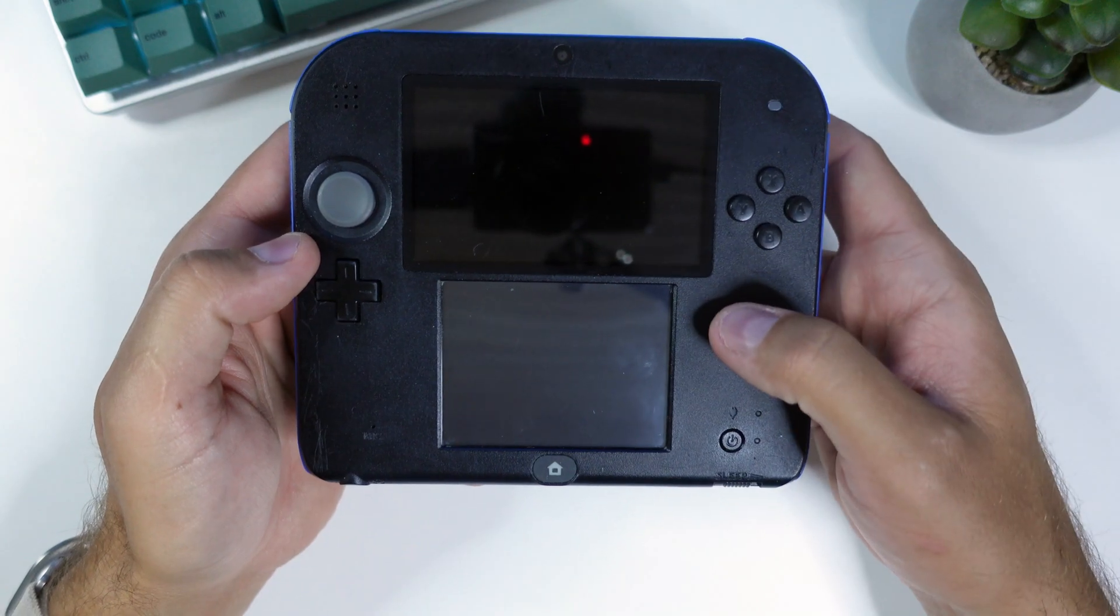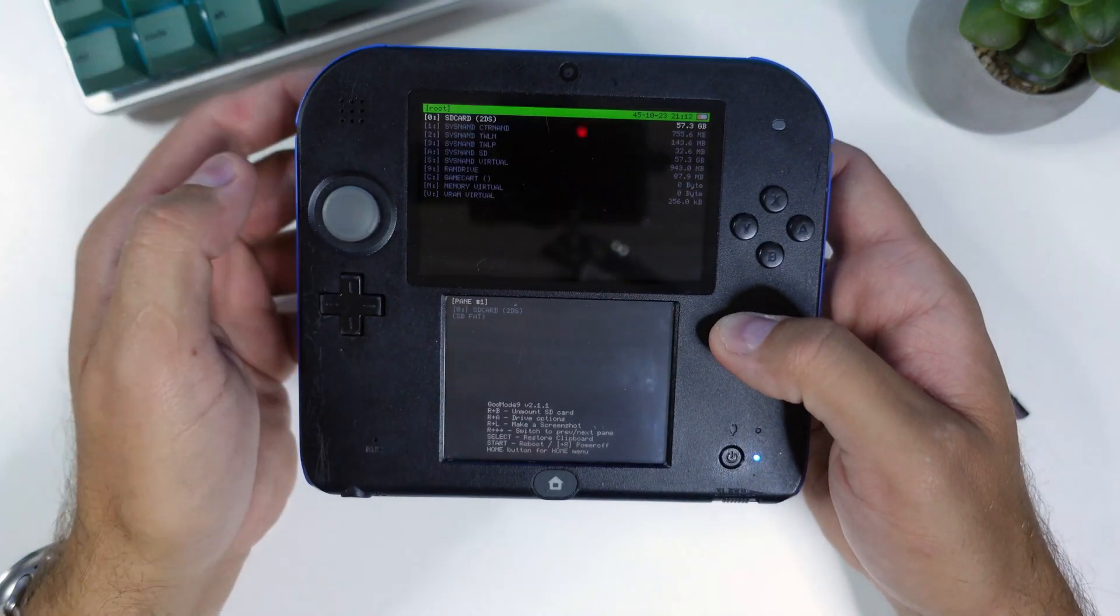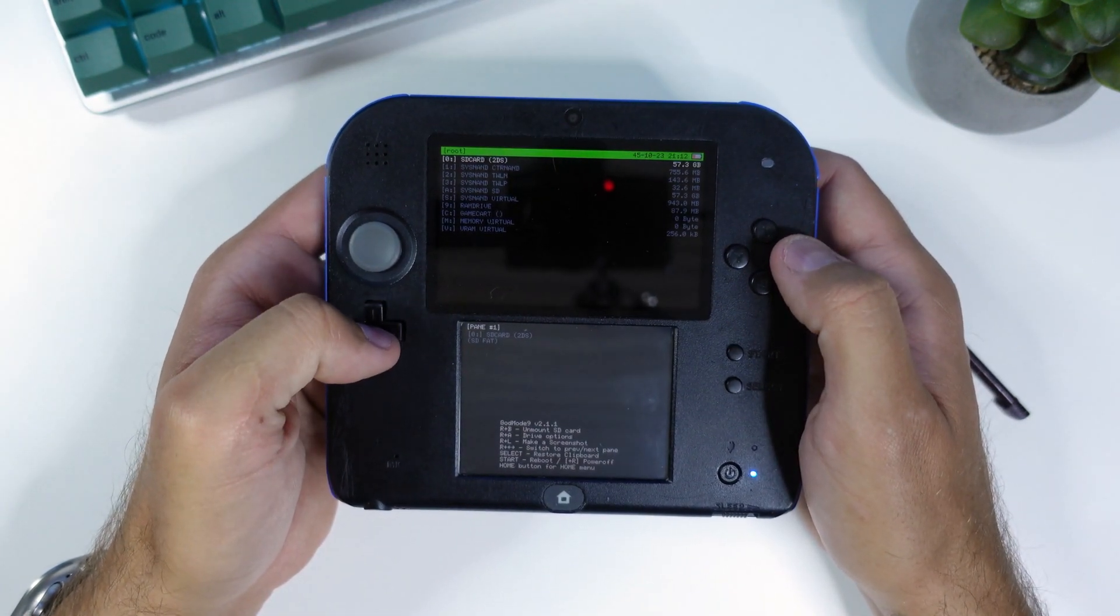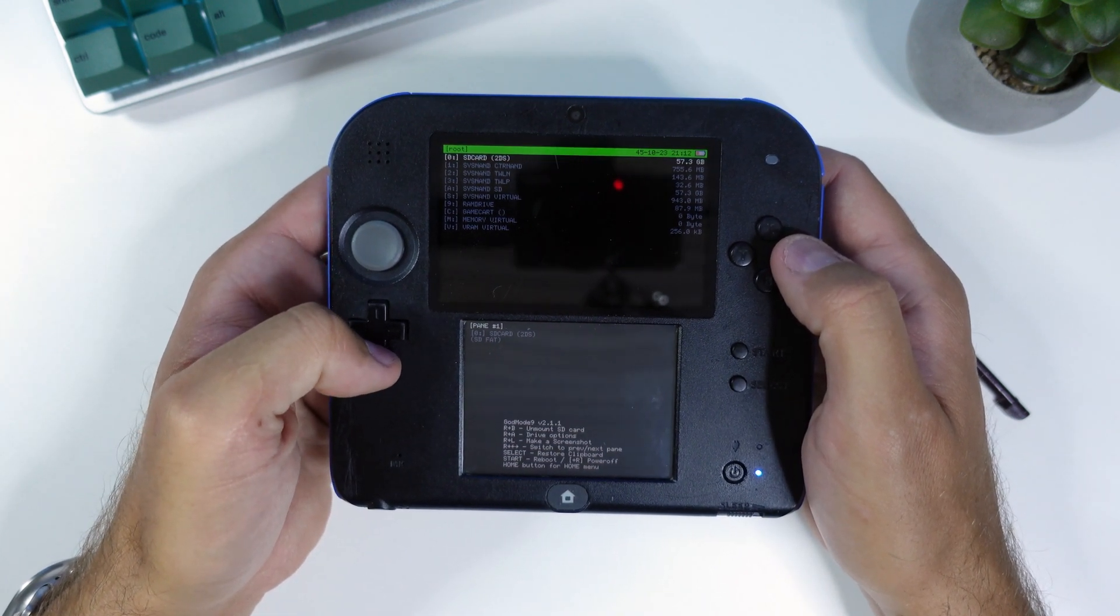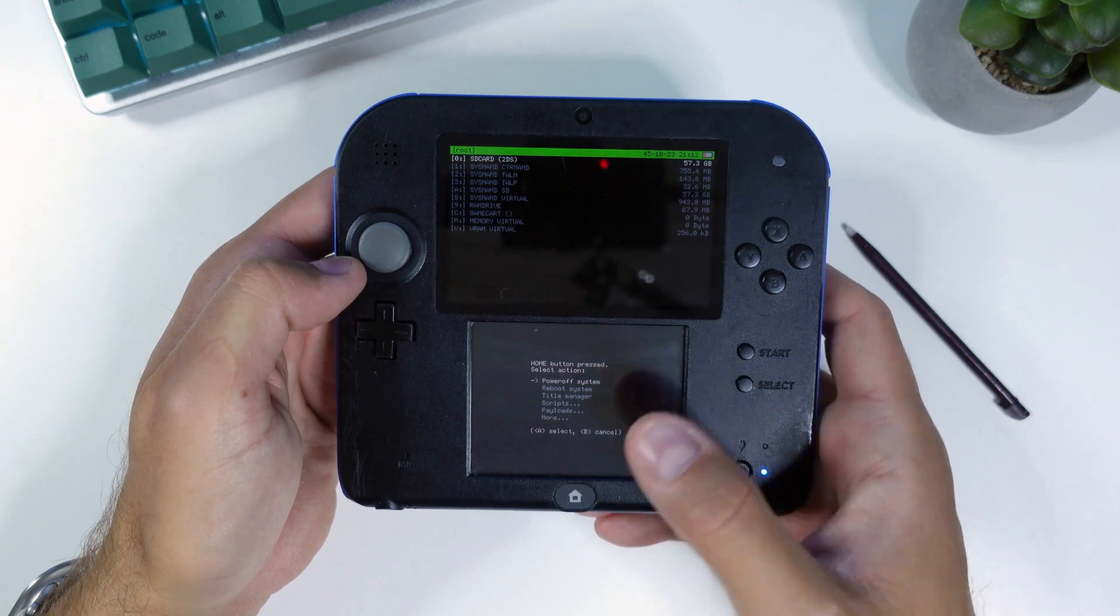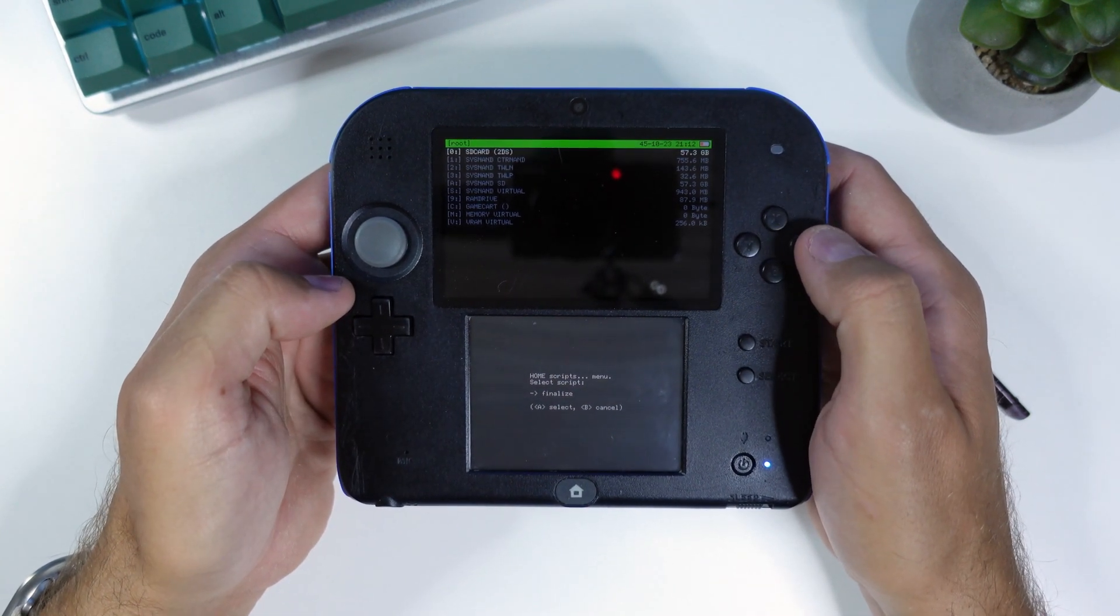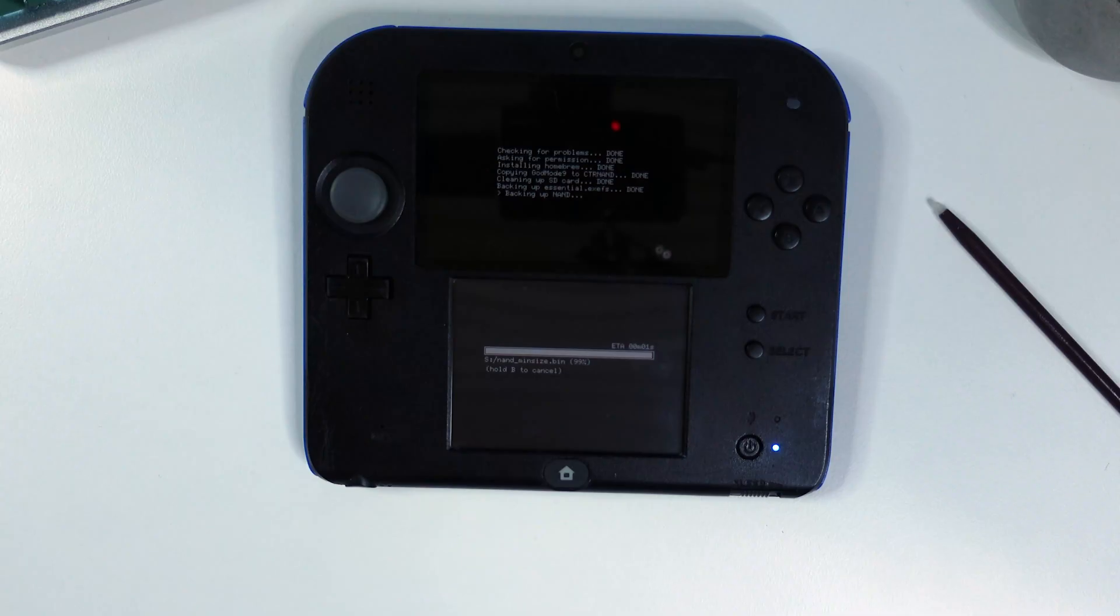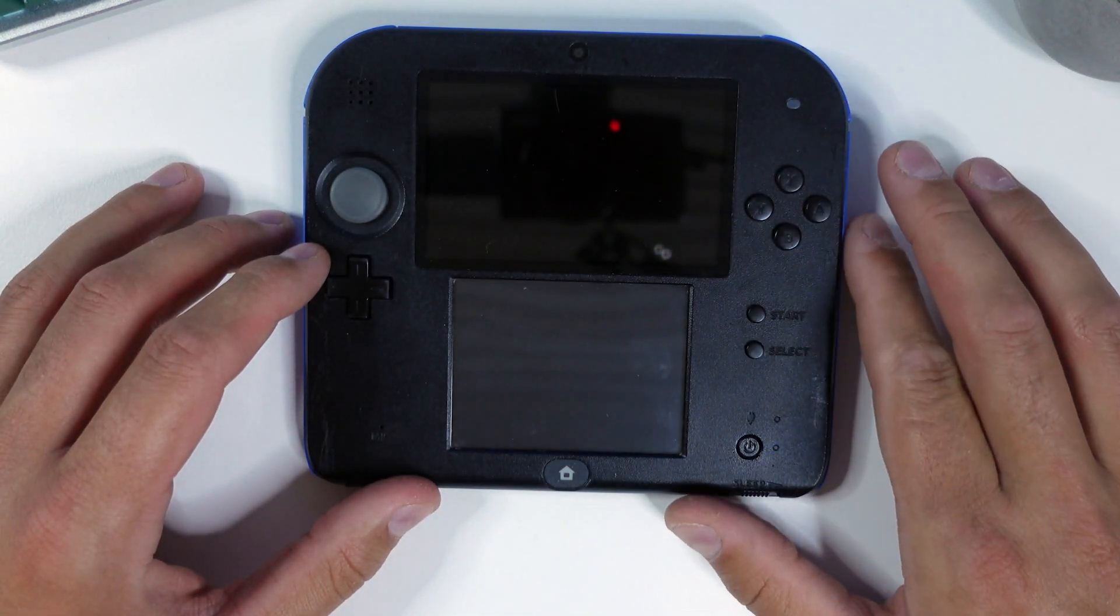With the SD card inserted, press and hold start while powering on your console to launch god mode 9. If you're prompted to create an essential files backup, press A to do so and then press A to continue. If you're prompted to fix the RTC date and time, press A to do so and then set the time. Now press home to bring up the action menu, select scripts, and then select finalize. Follow the prompts in the script, answering any questions that you are asked. After a while, once the script says setup complete, press A to power off your device.